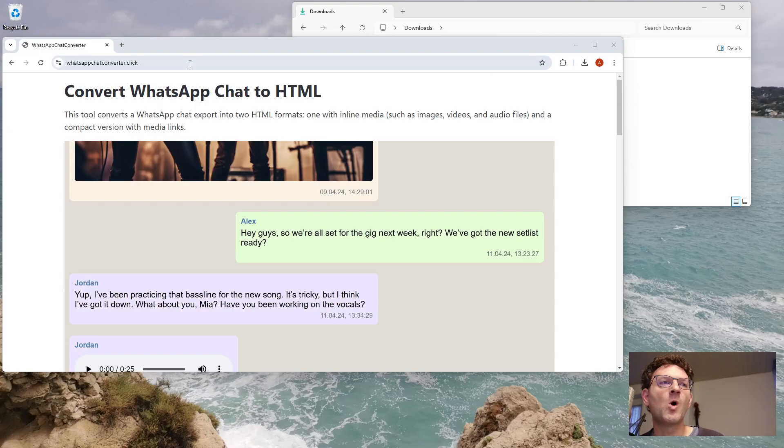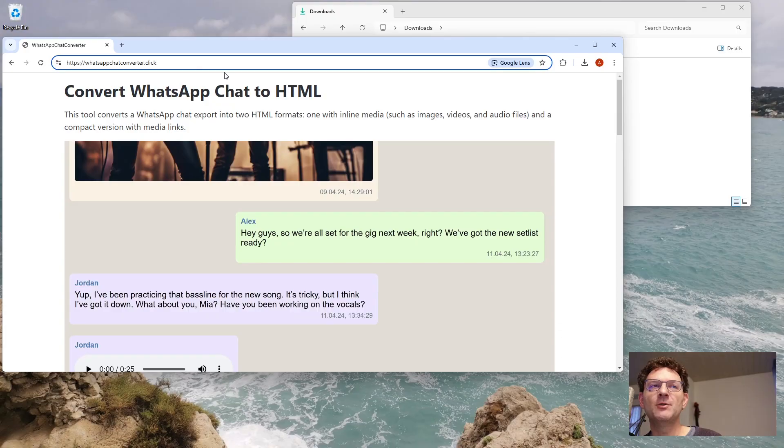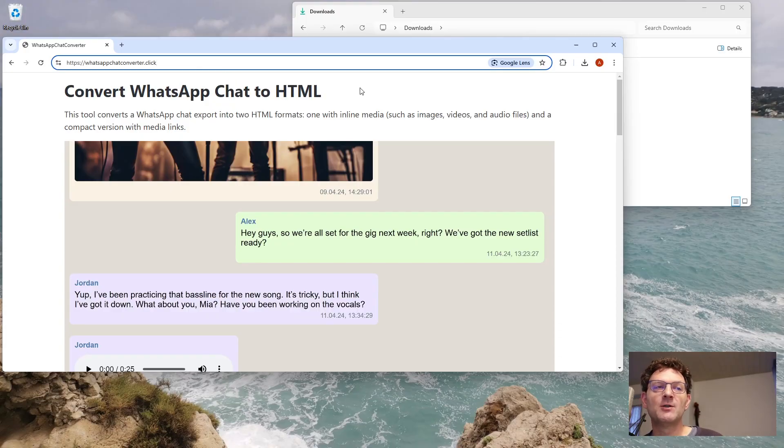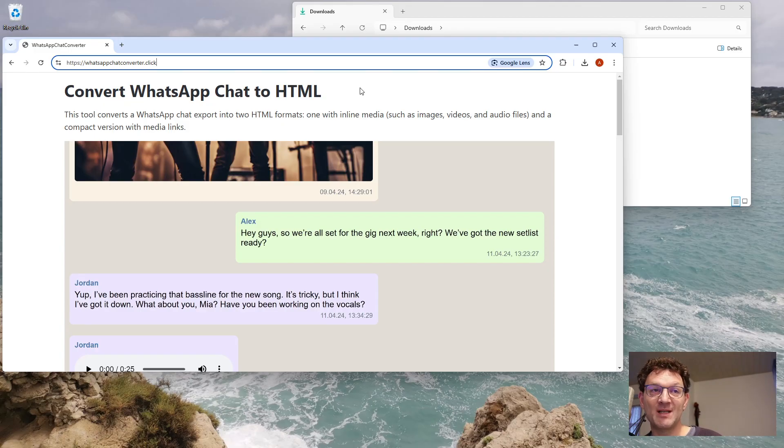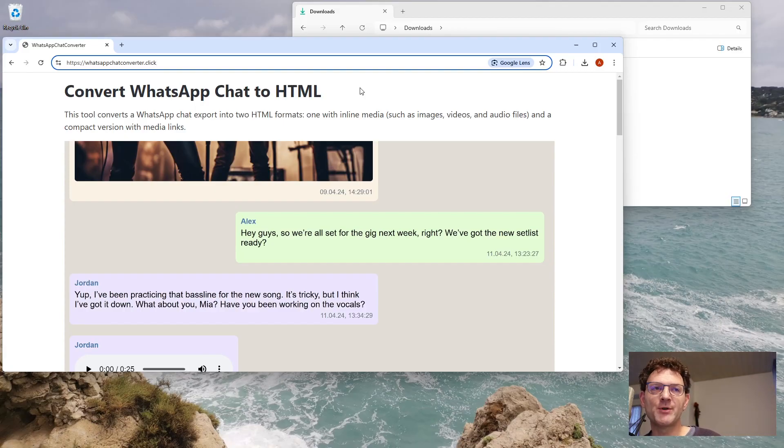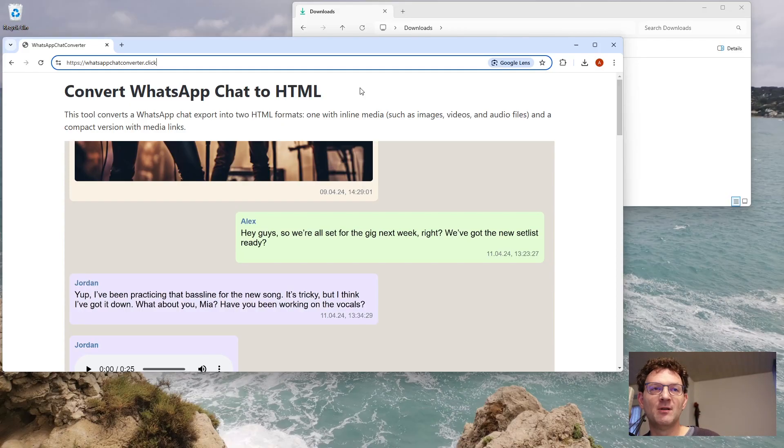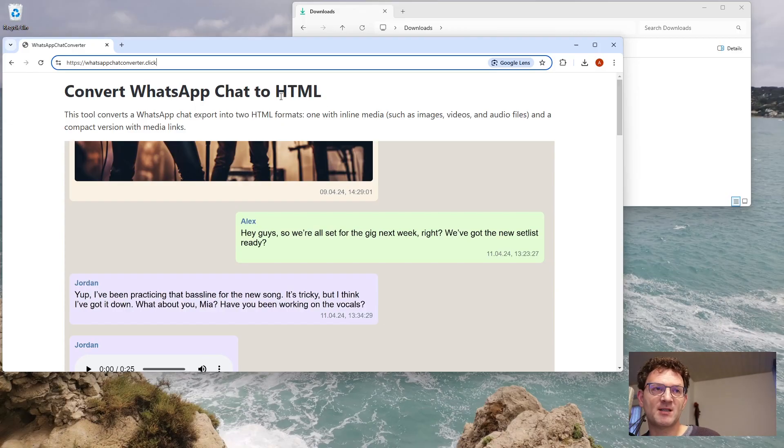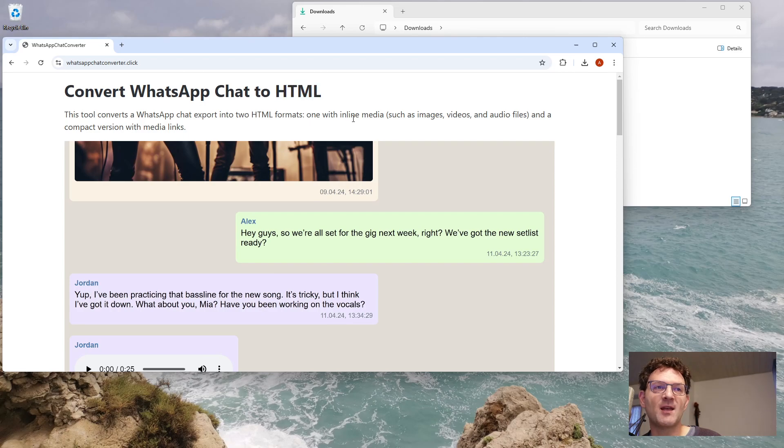I will show you WhatsApp Chat Converter, a tool you can run locally on your computer to convert any of your WhatsApp chats to HTML. You can then open it in a browser and print it, save it as PDF, share it with others, or just archive it. Even 20 years from now you will still be able to read it because HTML and PDF are formats that are here to stay.